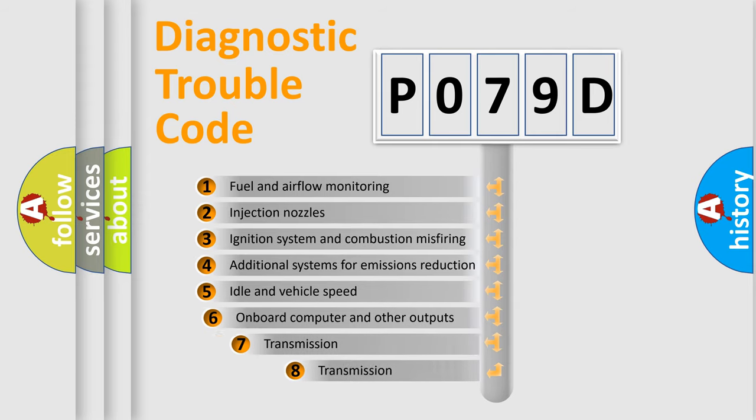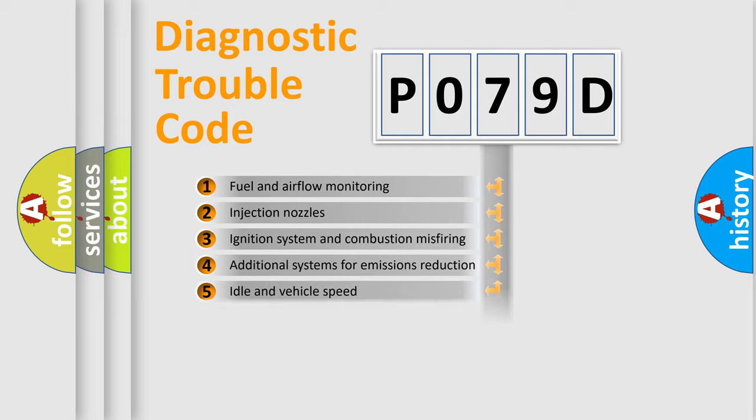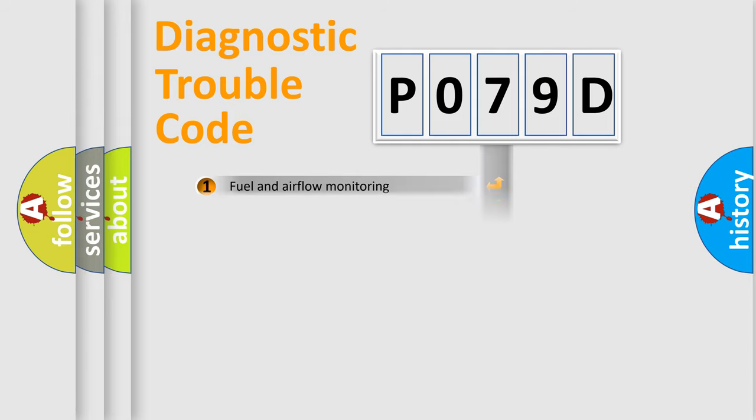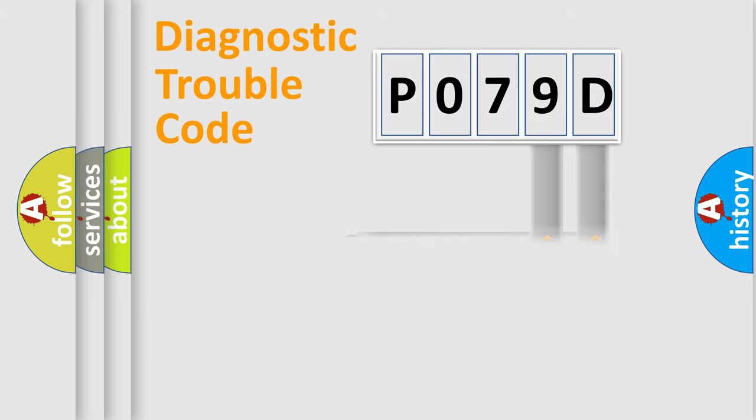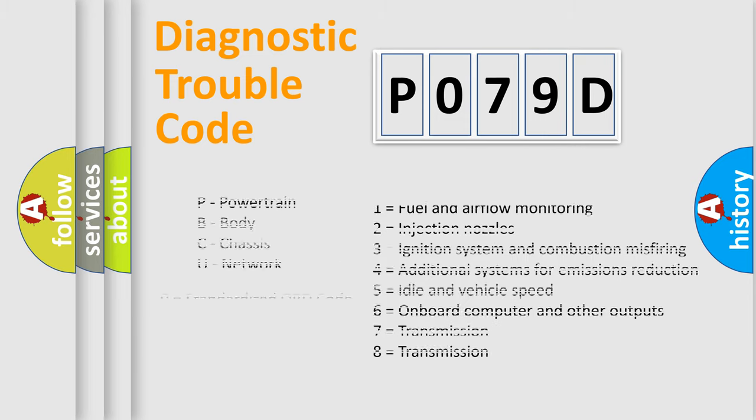The third character specifies a subset of errors. The distribution shown is valid only for the standardized DTC code. Only the last two characters define the specific fault of the group. Let's not forget that such a division is valid only if the second character code is expressed by the number zero.